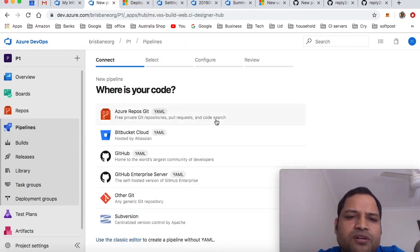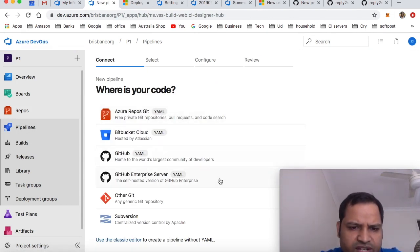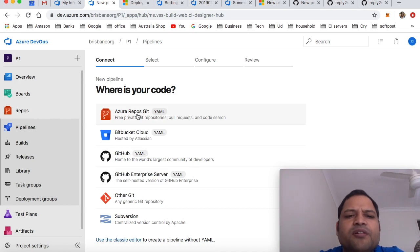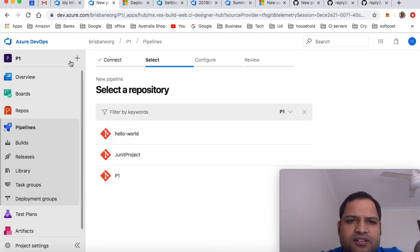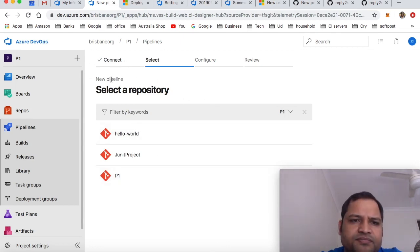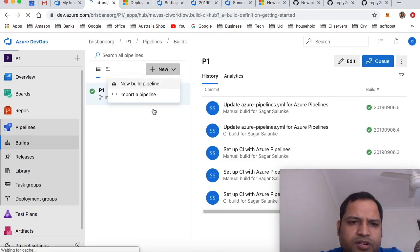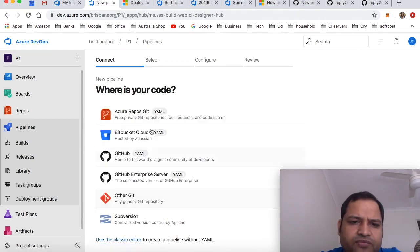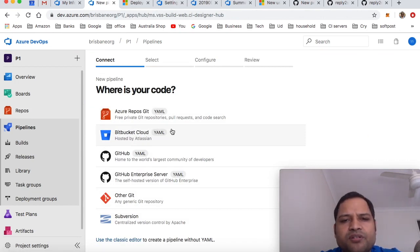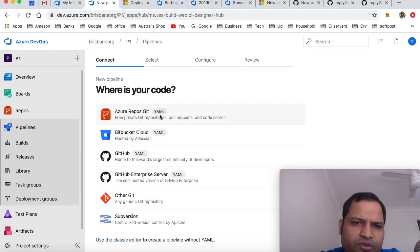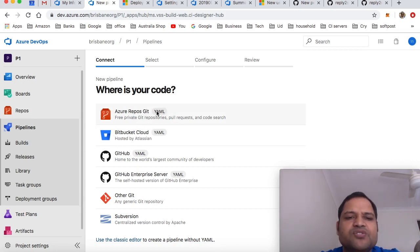Then you will have to specify where your code is. Azure repositories git - you can see it's giving me the list of all the repositories that I've added. If you click on new build pipeline, there are different types of servers from where you can import the code. I've already imported the git repositories into Azure repositories git.